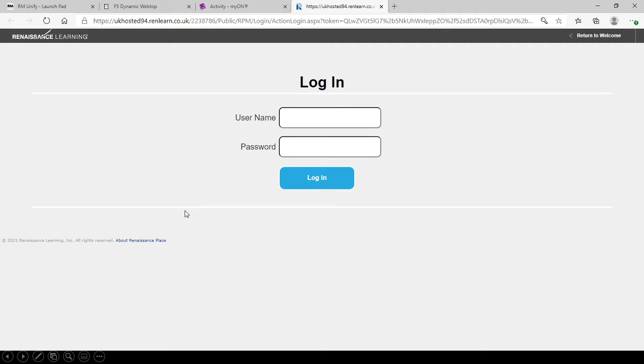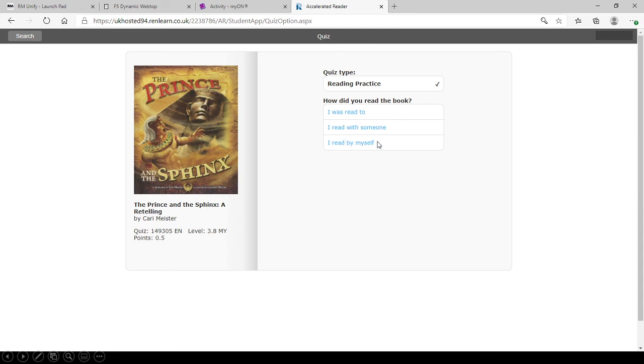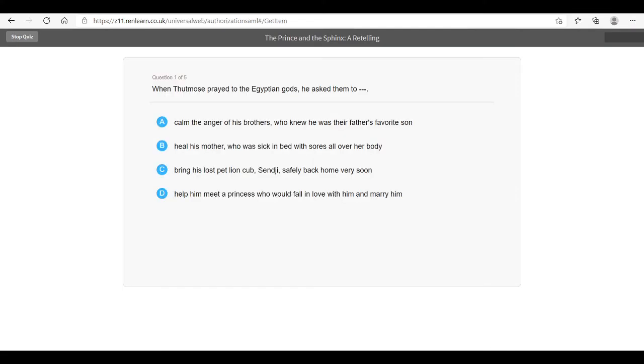Once again, the children will need to log in. Then they can choose the option of how did they read that book. They may have been listened to. Somebody may have read it to them. Or hopefully they may have read it themselves. This screen they will see at school when they go to take a quiz. They can then start taking the quiz.